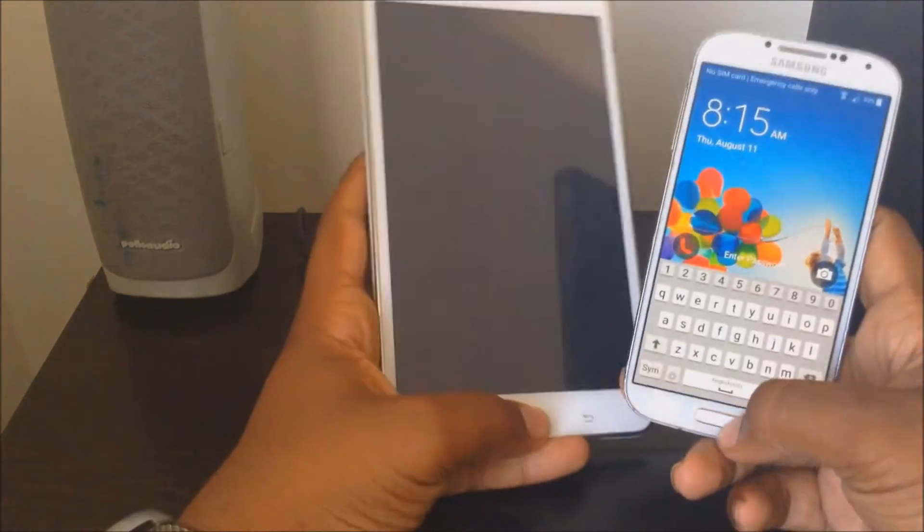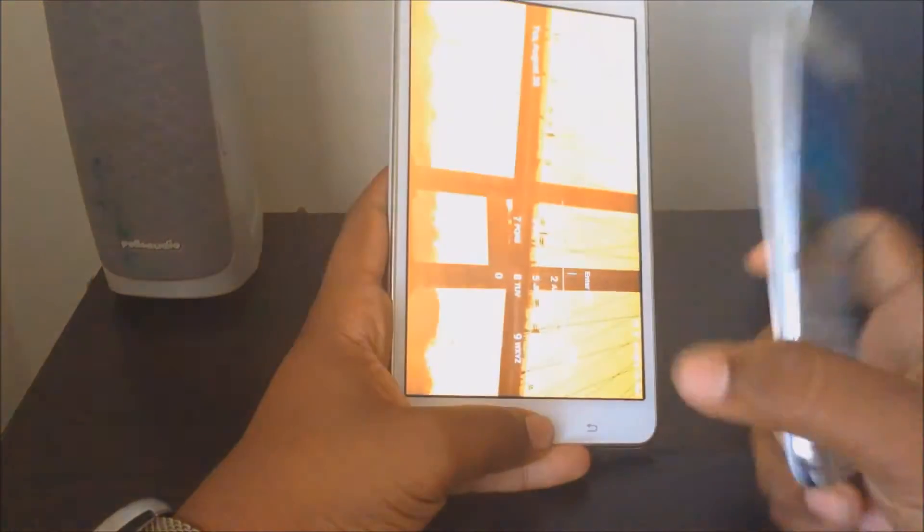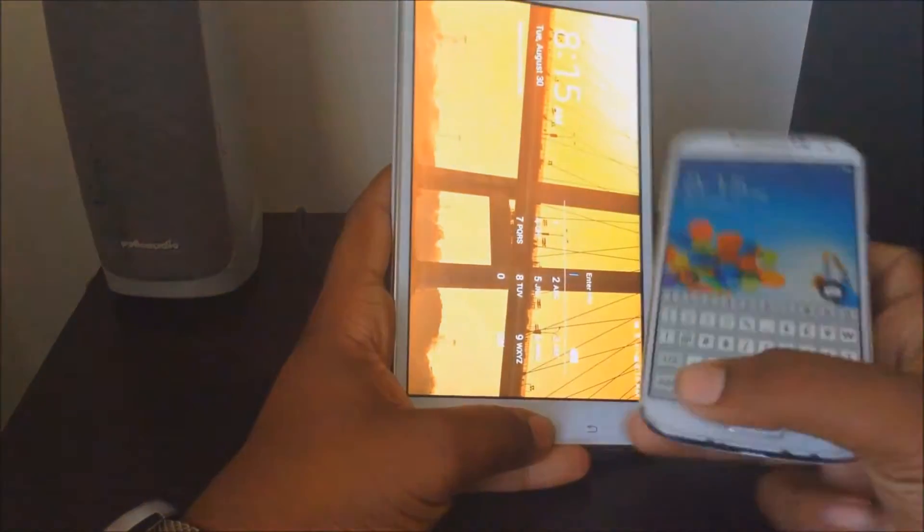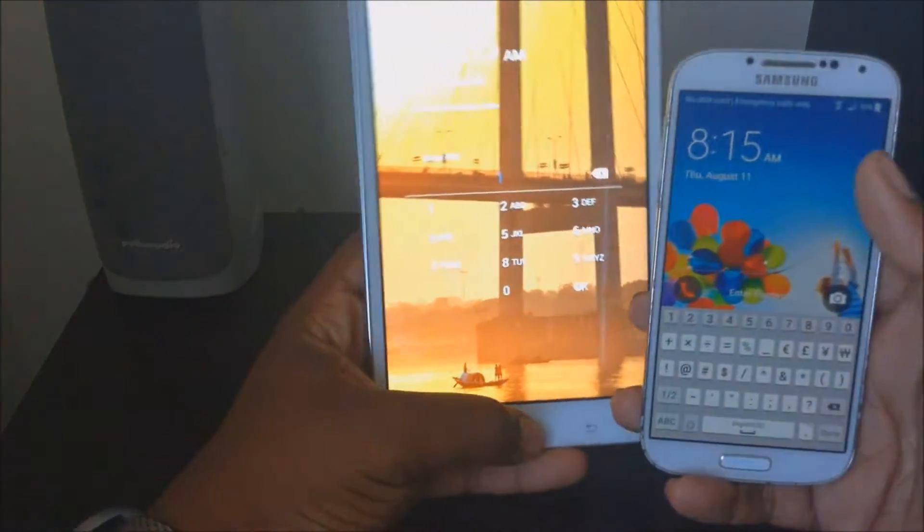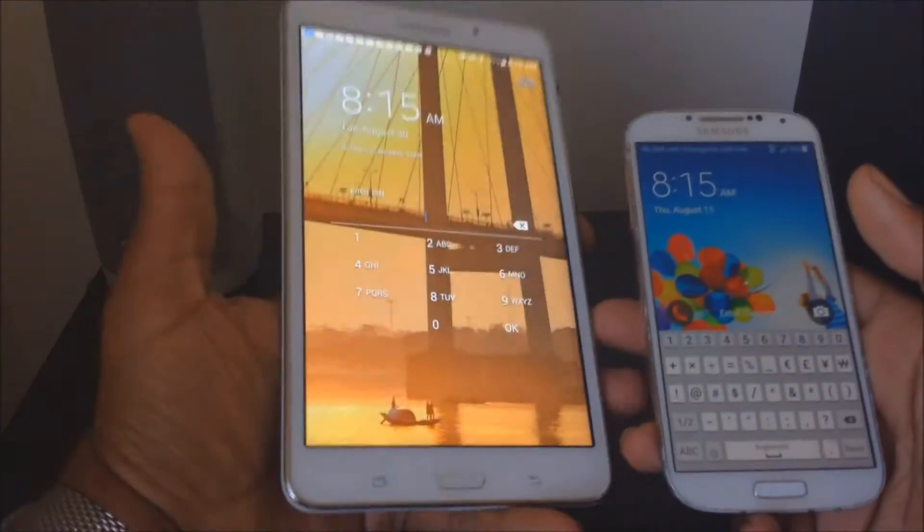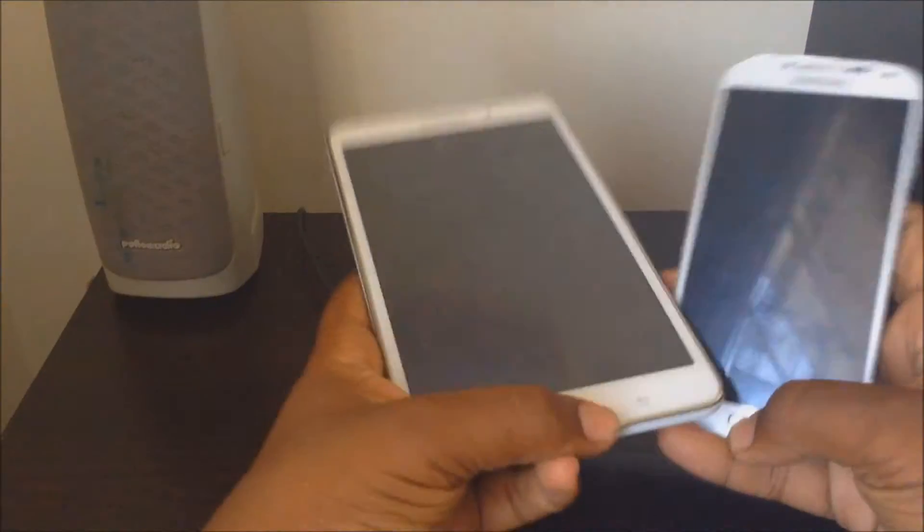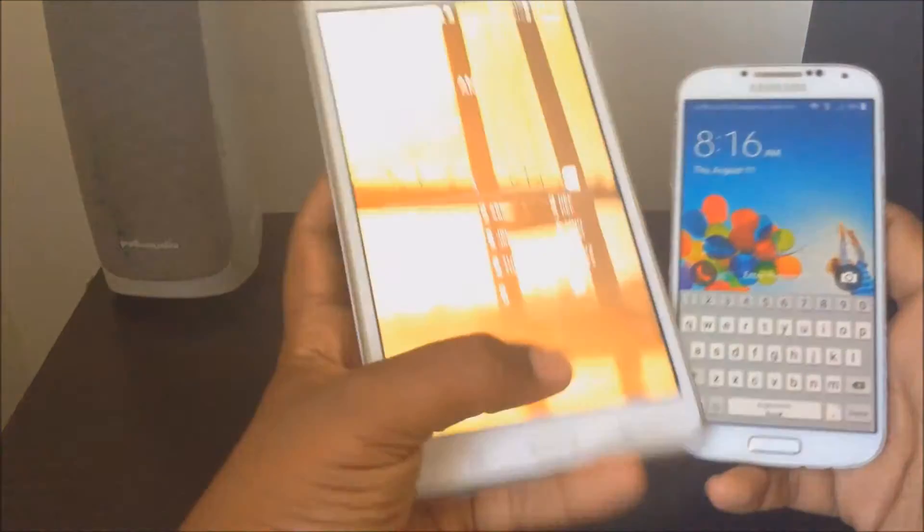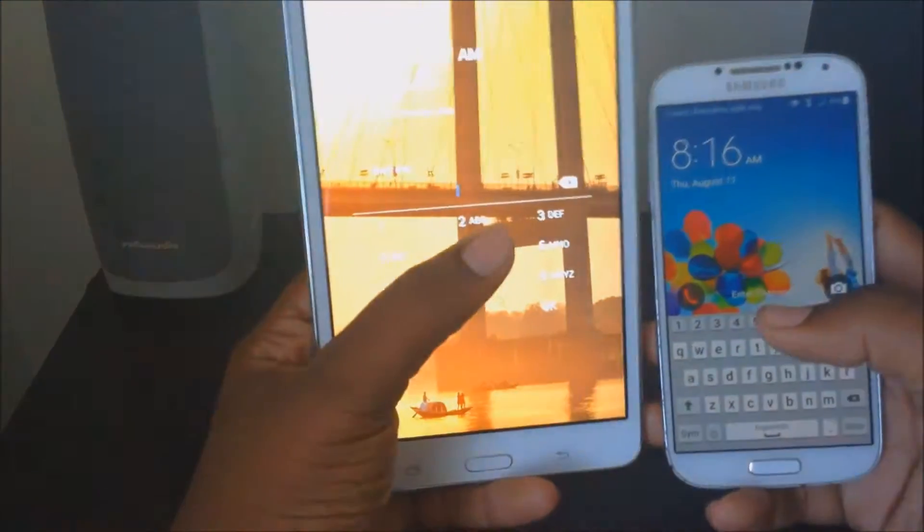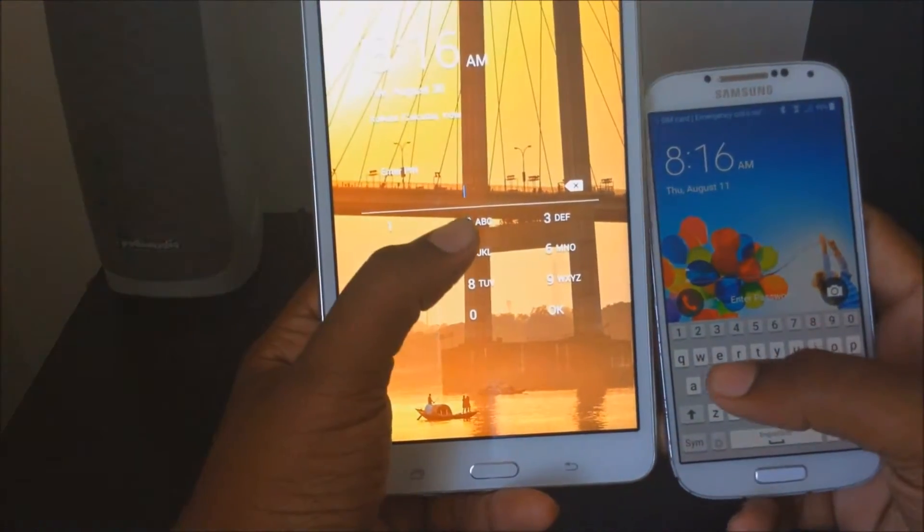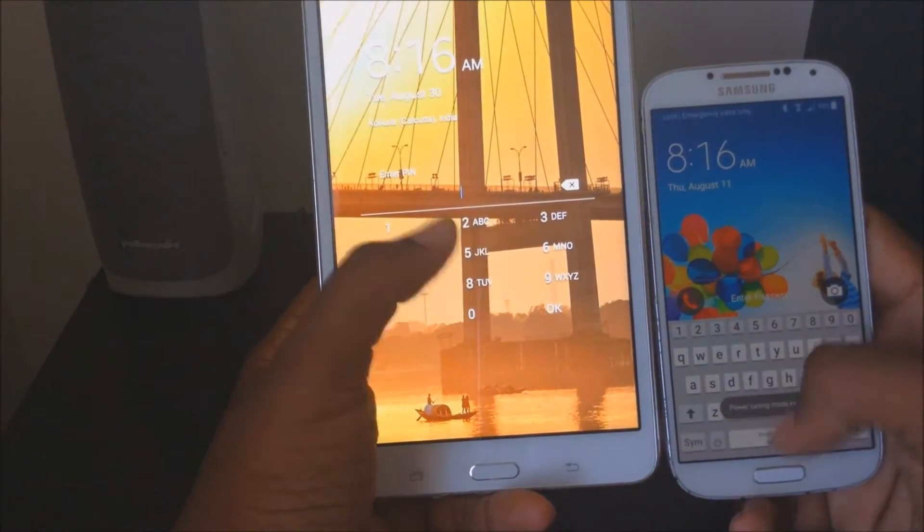So anyways, I have two Samsung devices. I have a Samsung Galaxy S4 and a Samsung Tab, I think it's 8. But the main point of this video is that I have a tablet and a phone.